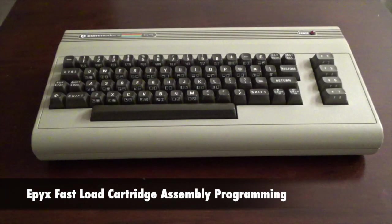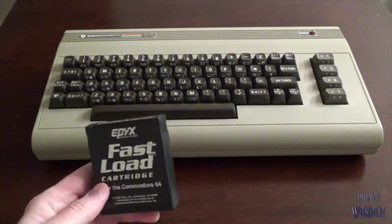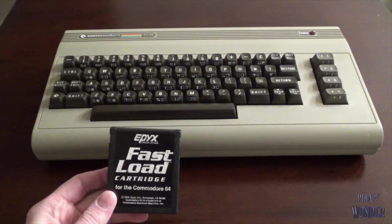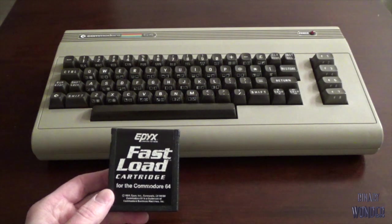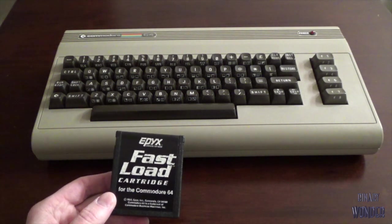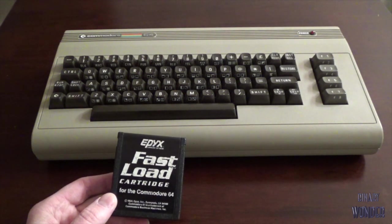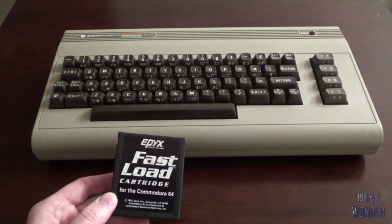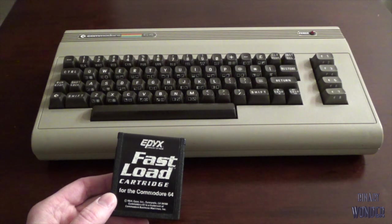So welcome back guys. We're going to be looking at Epyx Fast Load cartridge, which looks like this for the Commodore 64. And if you didn't know much about the Epyx Fast Load cartridge, it was developed in 1984.